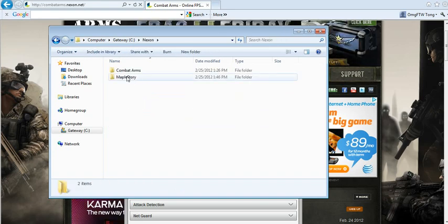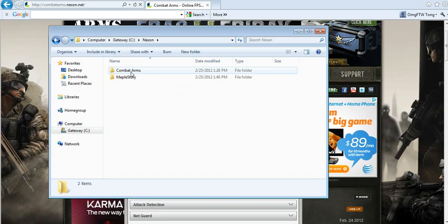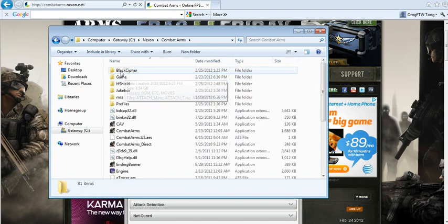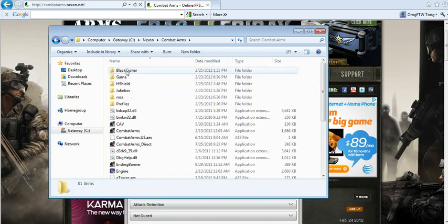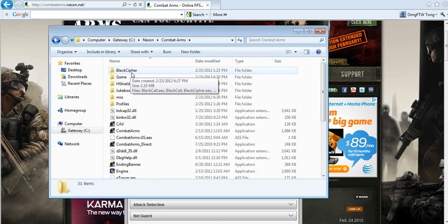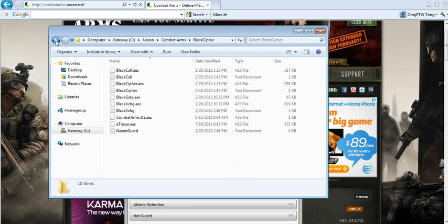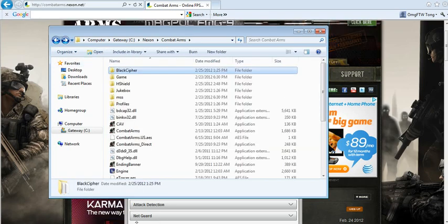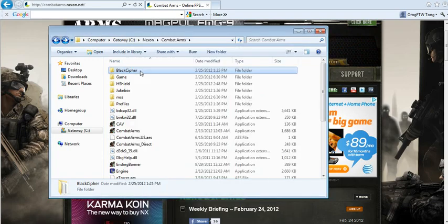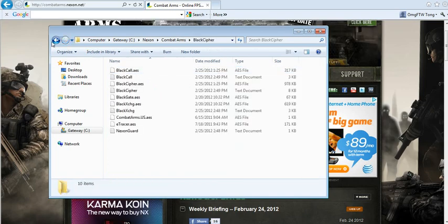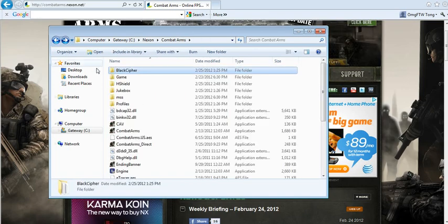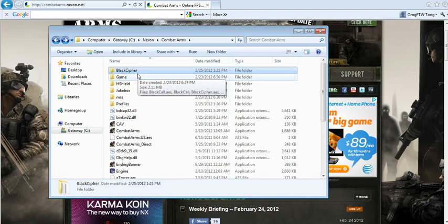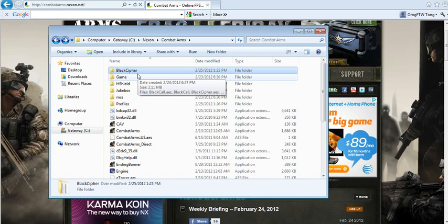You go to Nexon, and then you see CommonArms. You see the first folder, it's BlackCypher. That's the folder, I believe, that you have to let your antivirus allow that folder. Because that's basically the hack shield. BlackCypher is basically this thing, the second phase, where it needs to scan your computer, and sometimes your antivirus doesn't allow it. So you have to allow it.